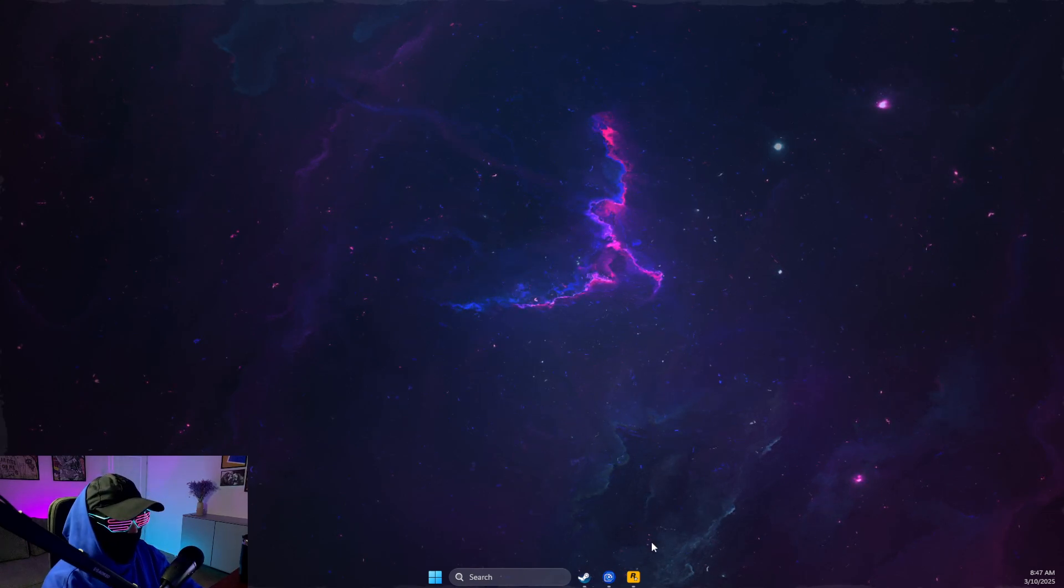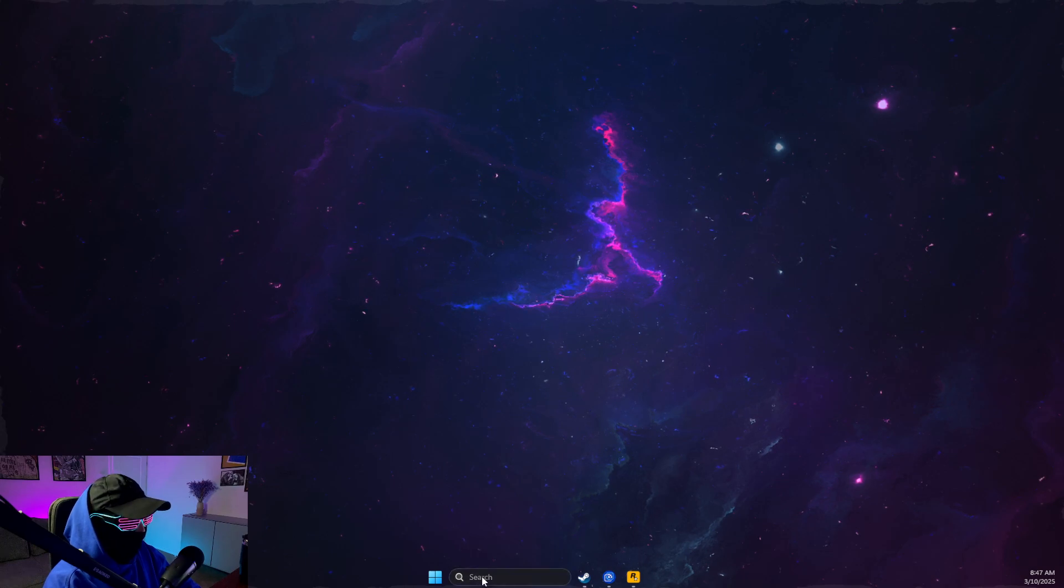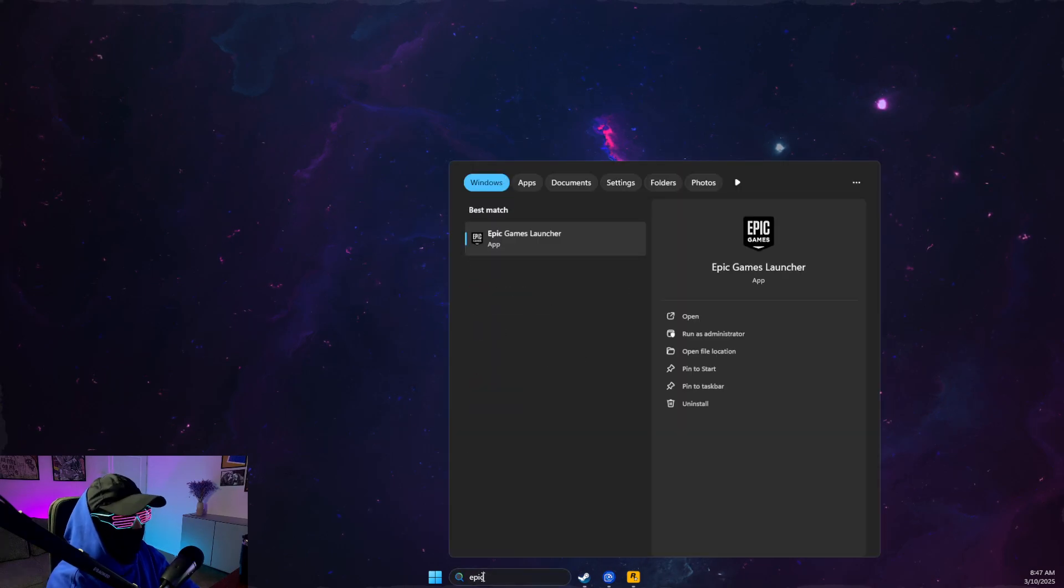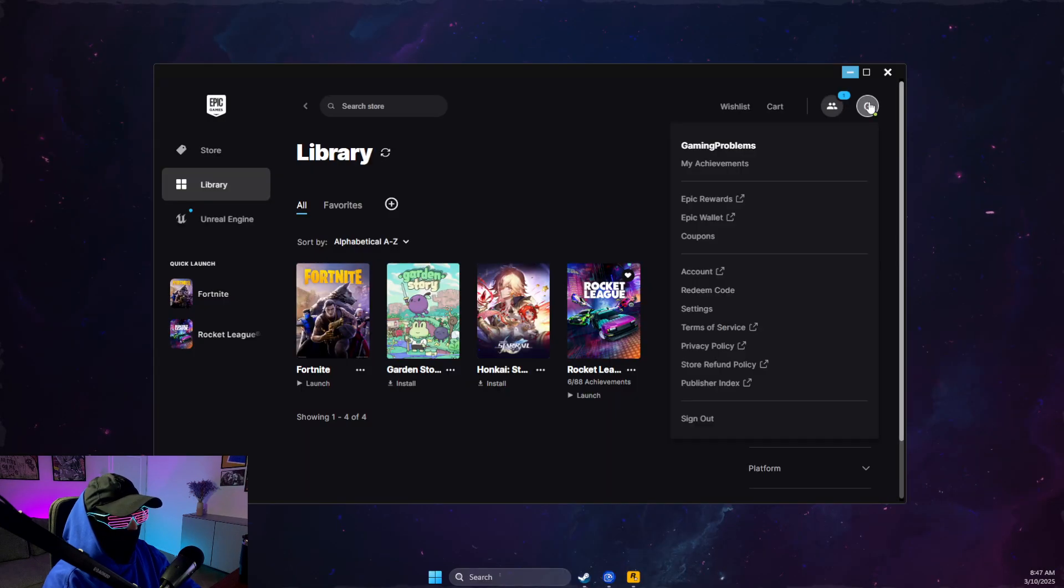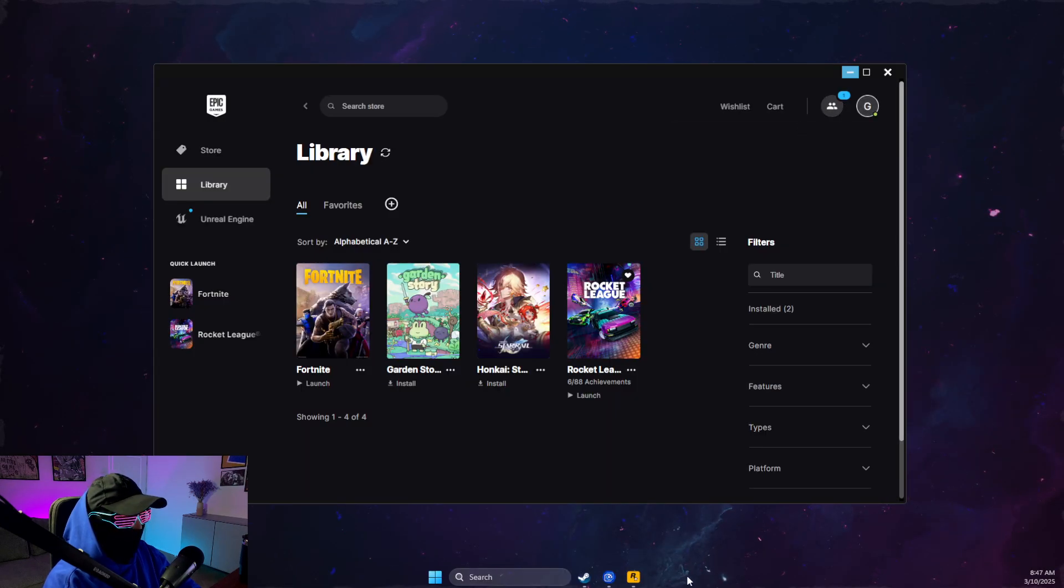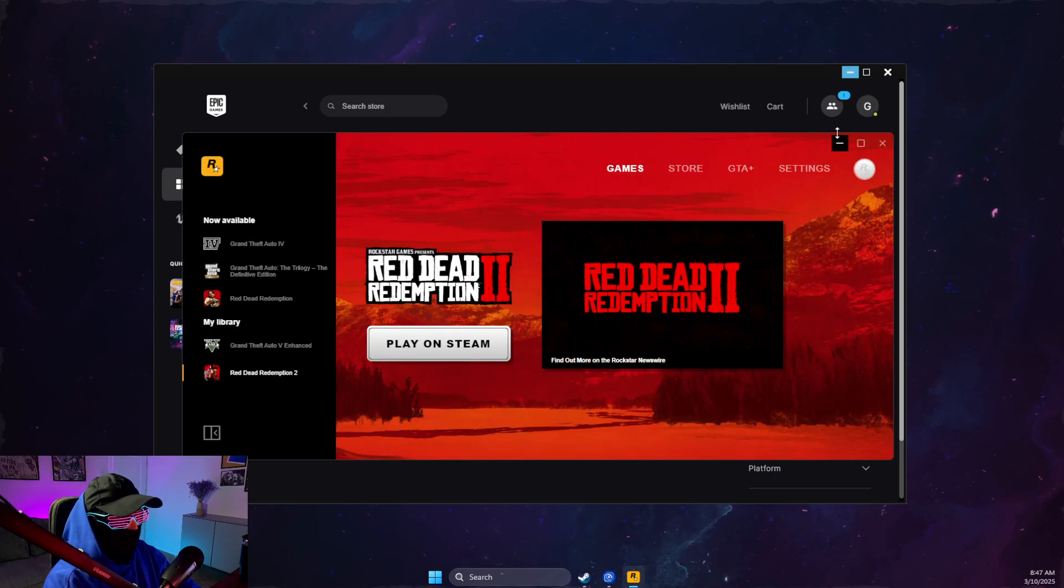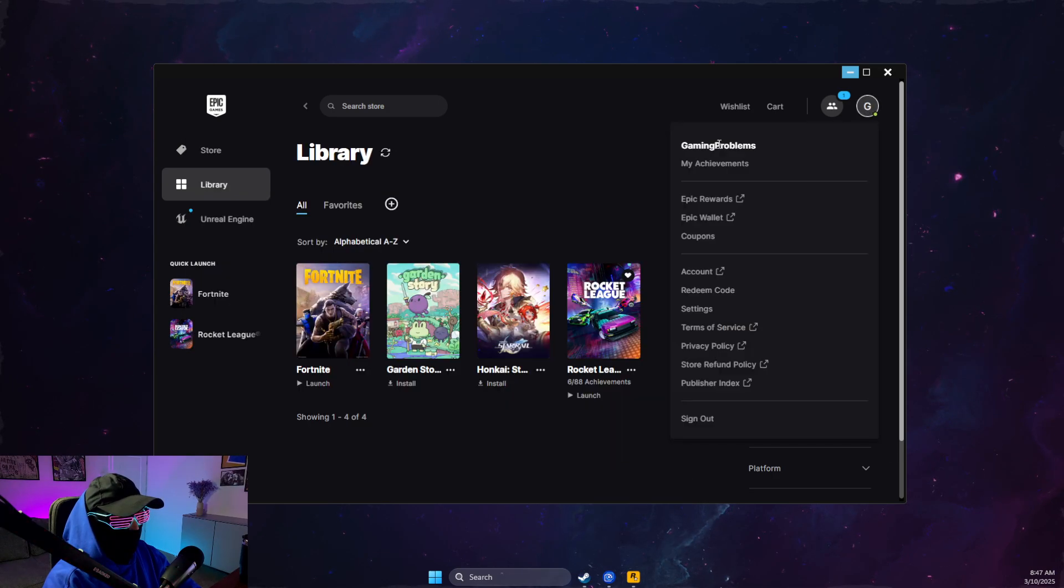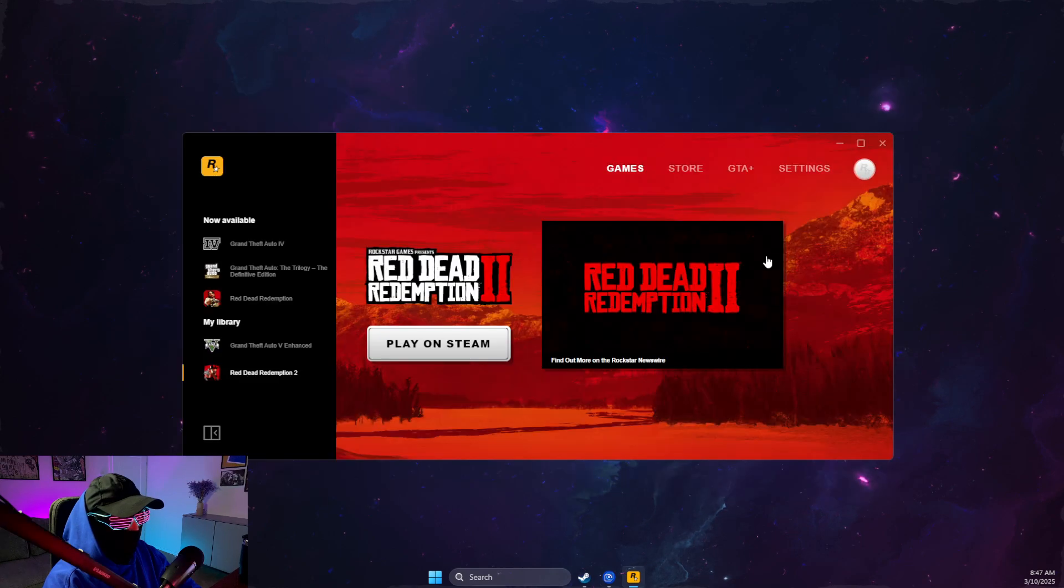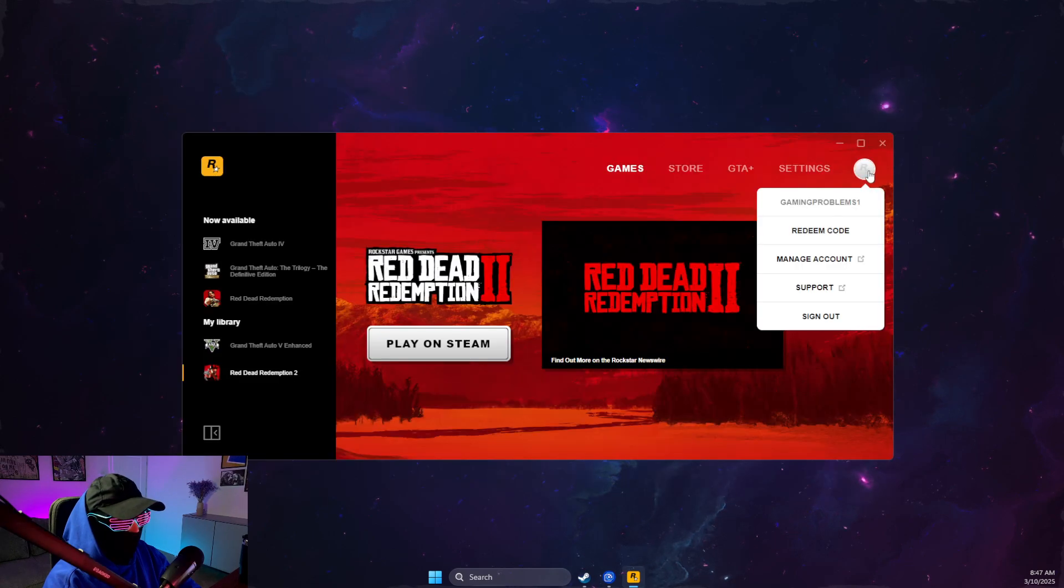First of all, you need to open up Epic Games Launcher and make sure that you're logged into your account. Then open up Rockstar Games Launcher and make sure that you are logged in as well.